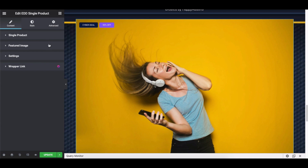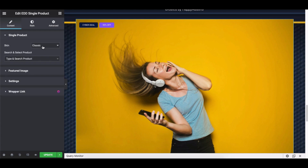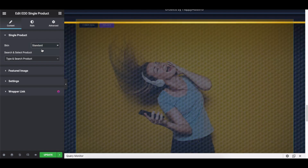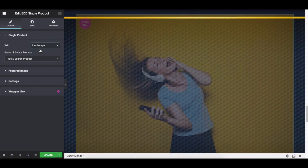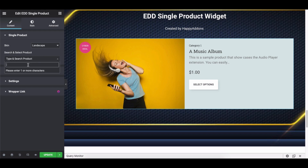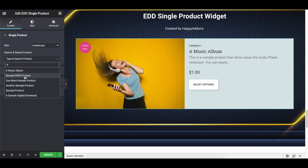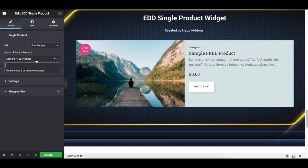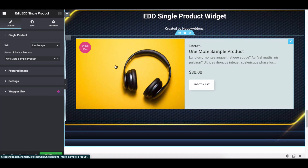Let's explore the options one by one. Expand the Single Product section. Here you can change the widget skin for your single product, such as Classic, Standard, and Landscape — choose the best one that matches your website structure. Under the skin section you can add a product from your store. To do that, type the name of your product and select it. This way you can change the single product from here.